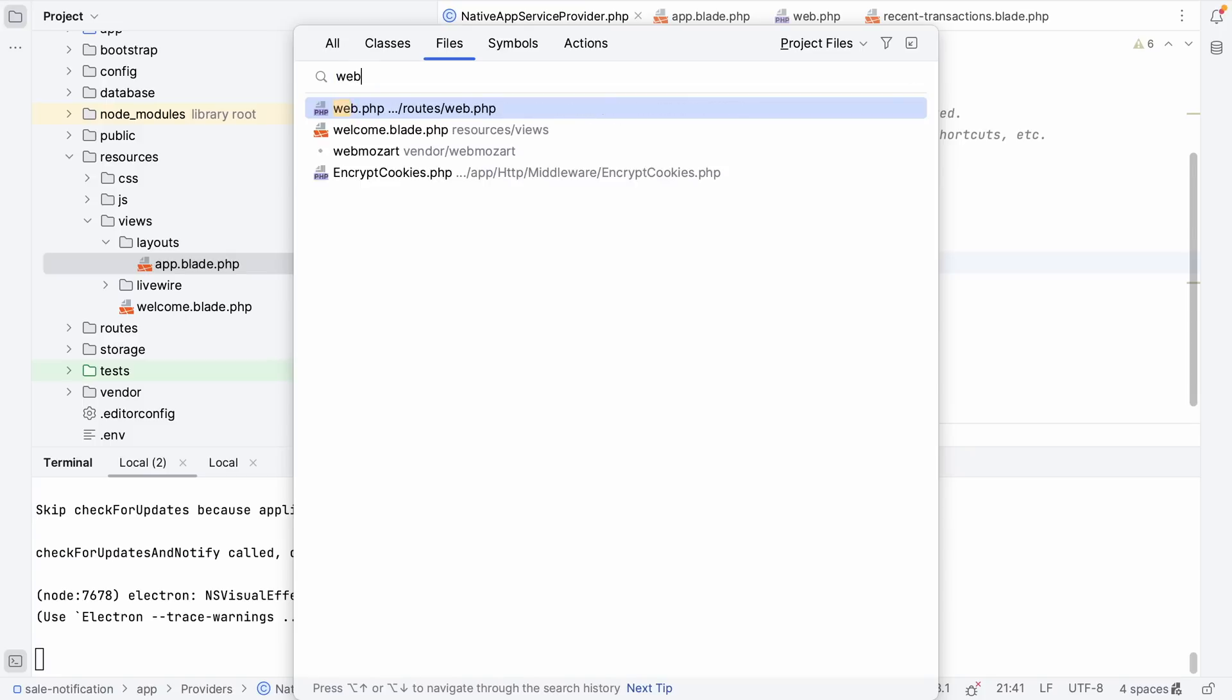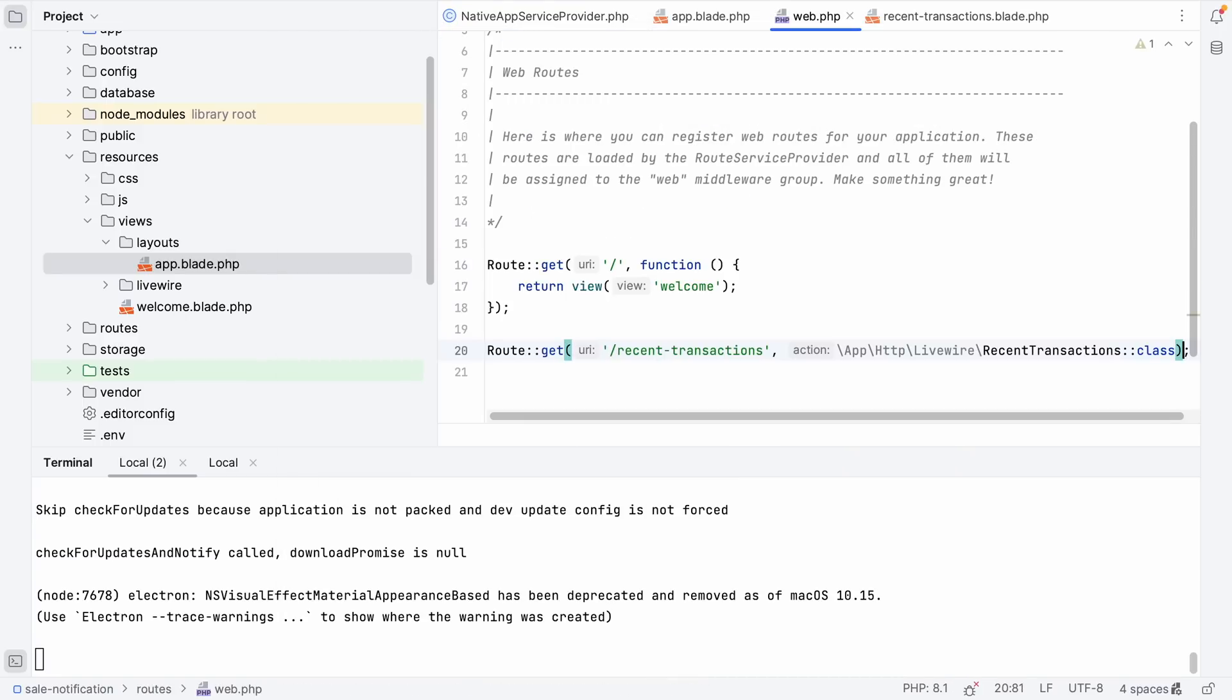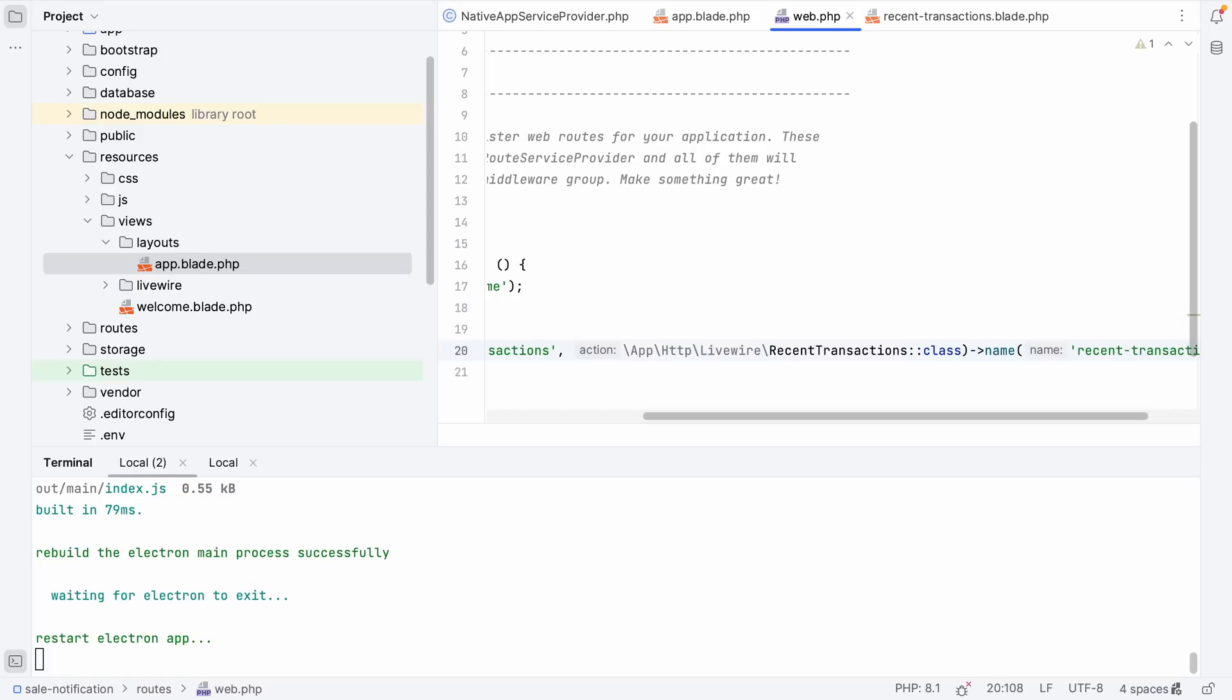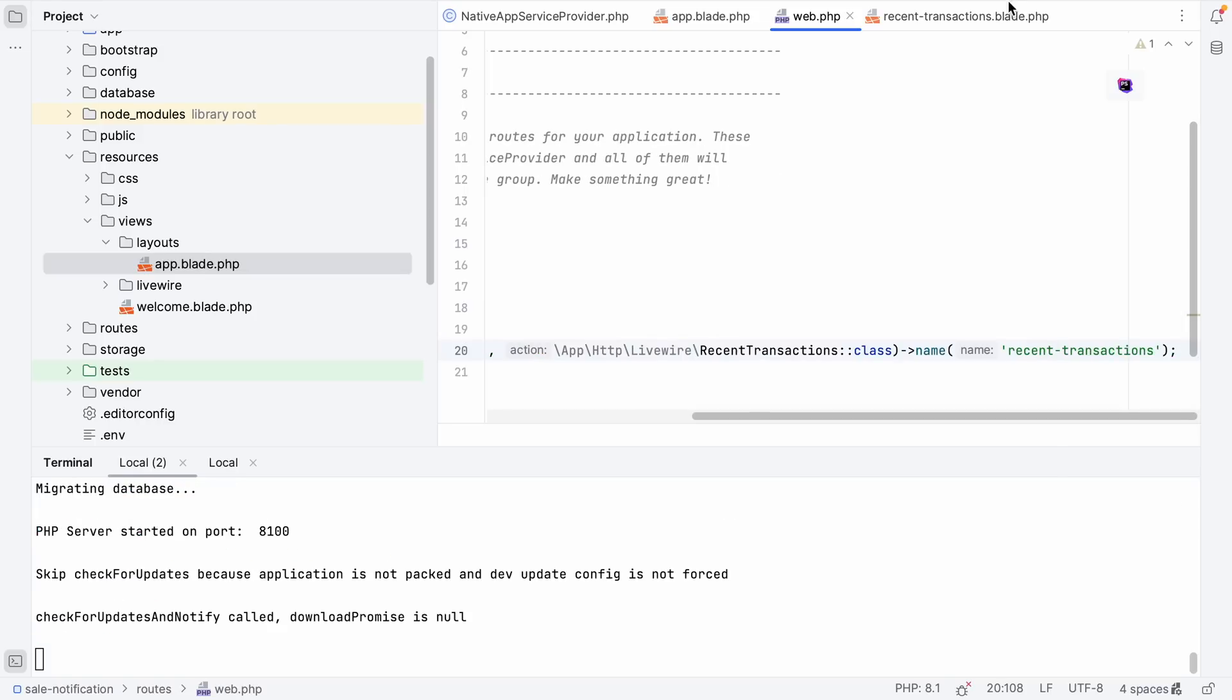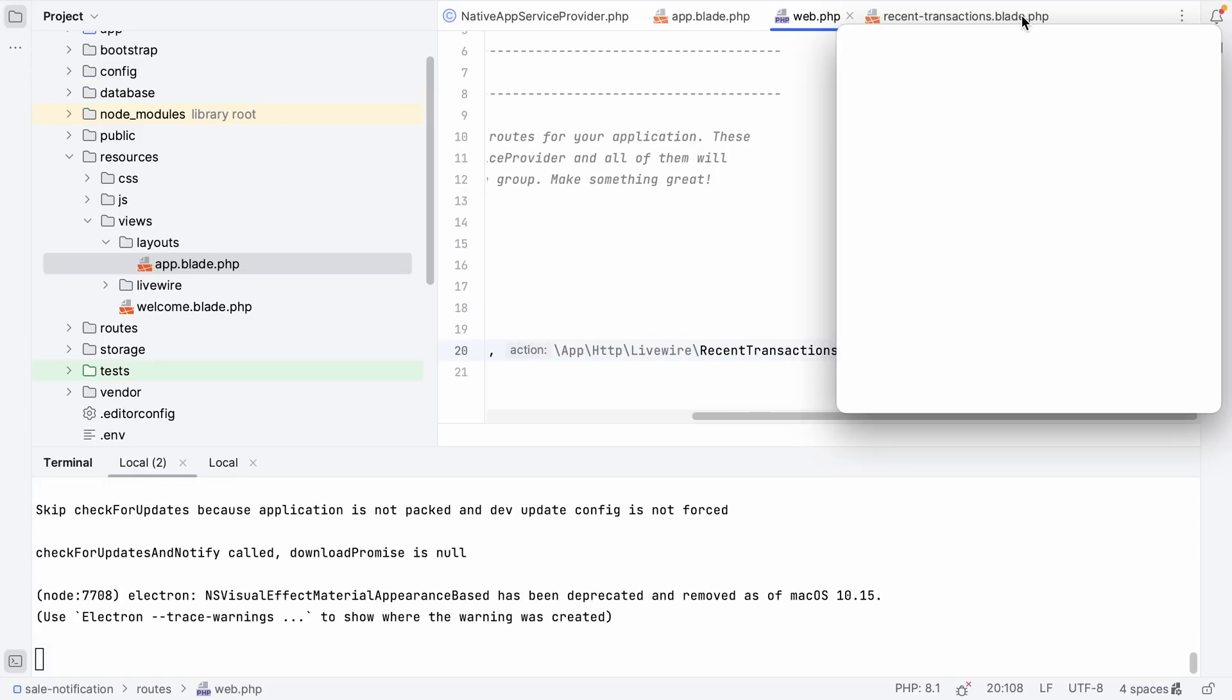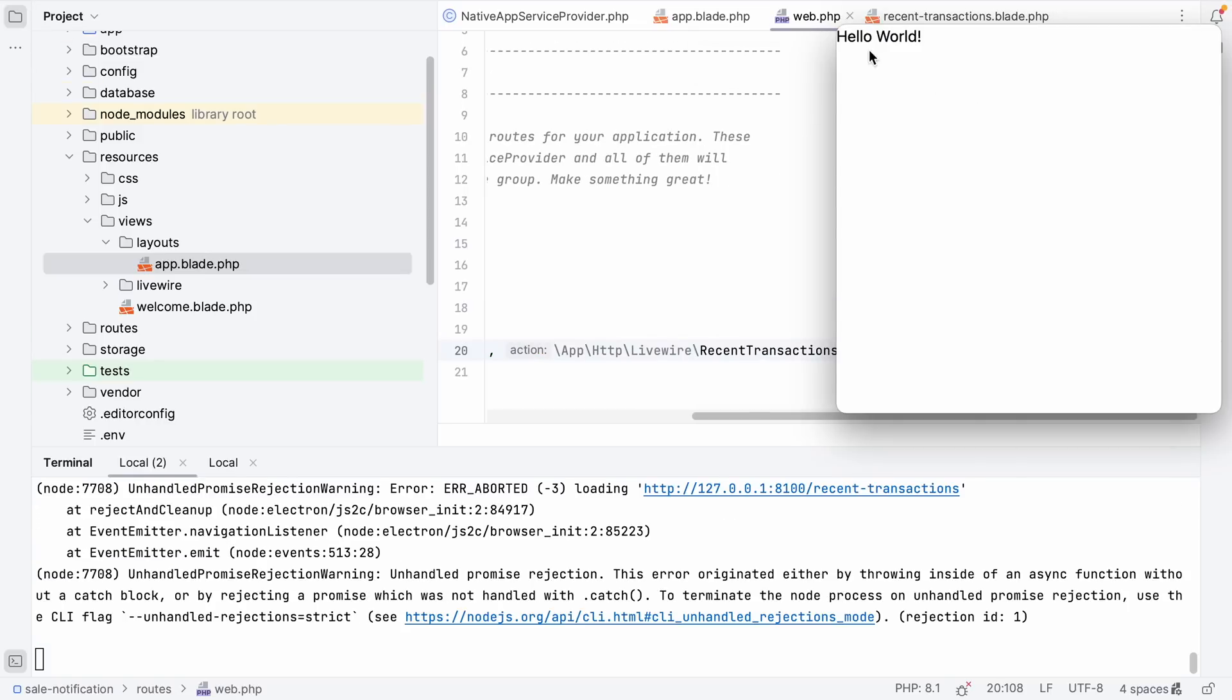Let's boot up our application again and see if it works. Let's try opening our menu bar and we get the default welcome page. I forgot to add the route. So let's head back to our native service provider and add the route to our menu bar. Also, let's make sure that we add the name to our route. Finally, we'll launch the application again and see whether the correct route is now opened. Let's click the icon again in our menu bar and there you go. Hello world, our component is now being rendered inside our menu bar.